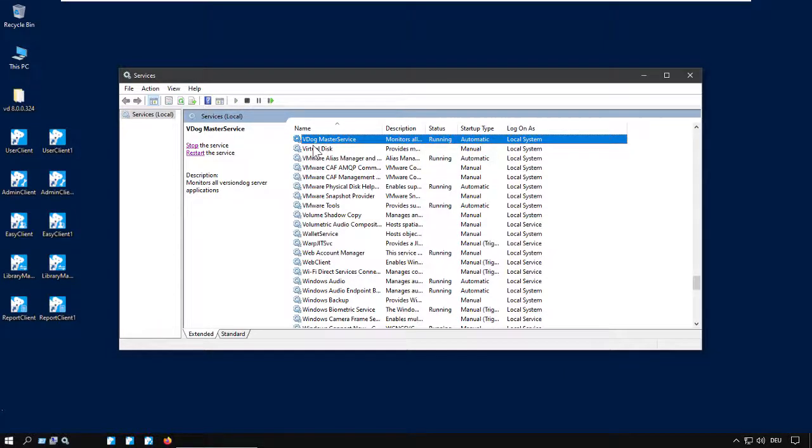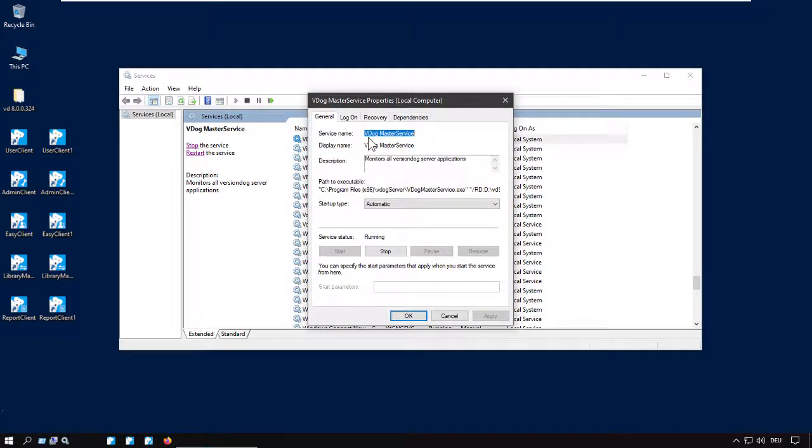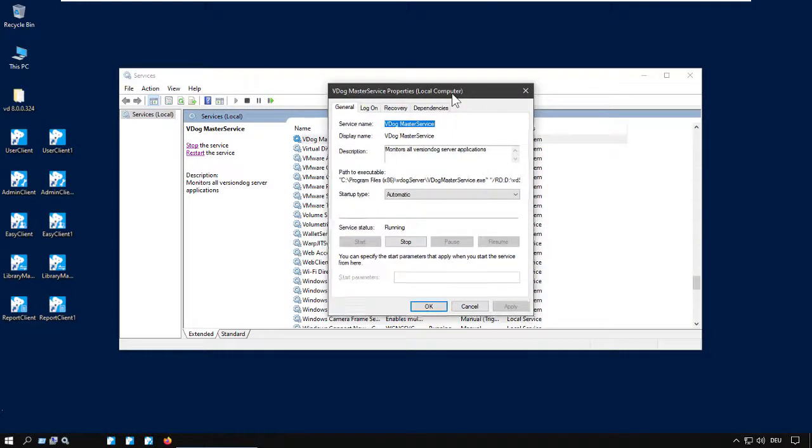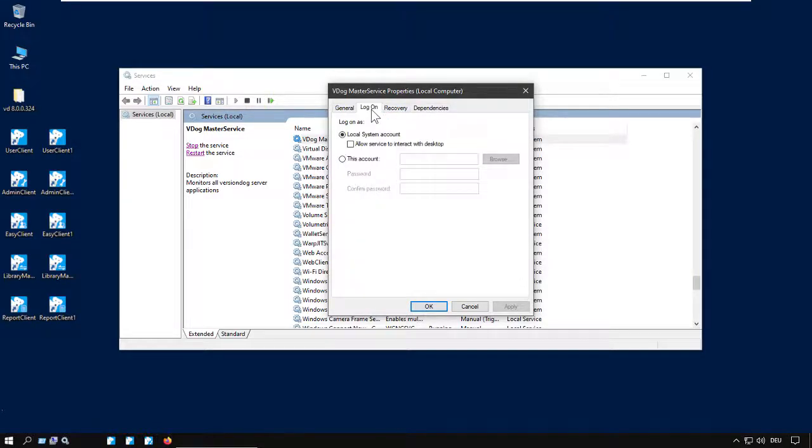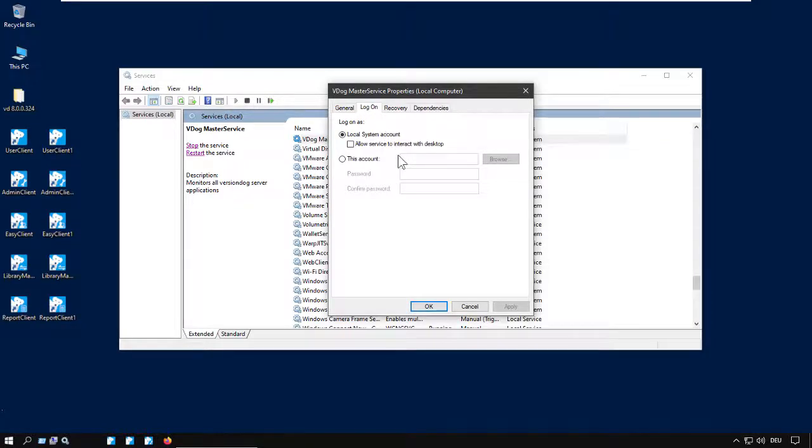You can double click in order to get into the Properties menu of this service. Then we switch to Tab Log On, and here we have to grant the permissions of a domain user. This user should have the permissions of a local administrator, and we put it into the fields for this account.